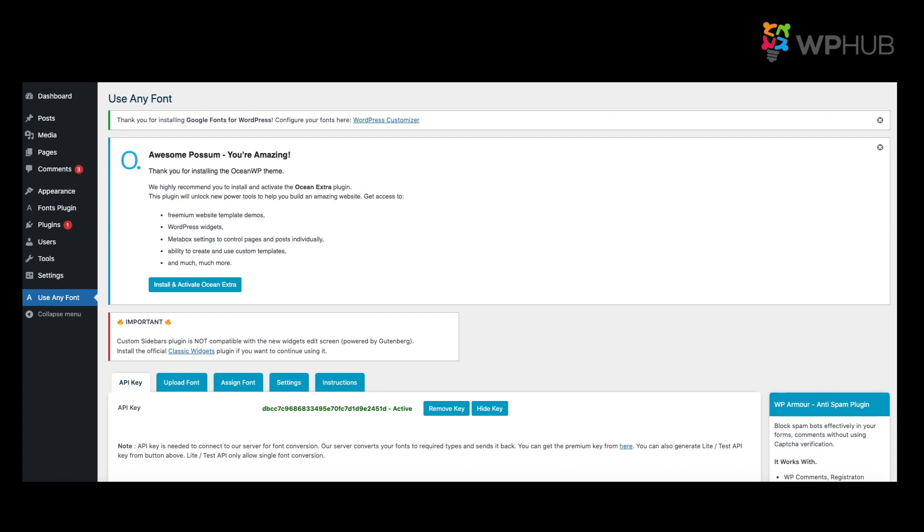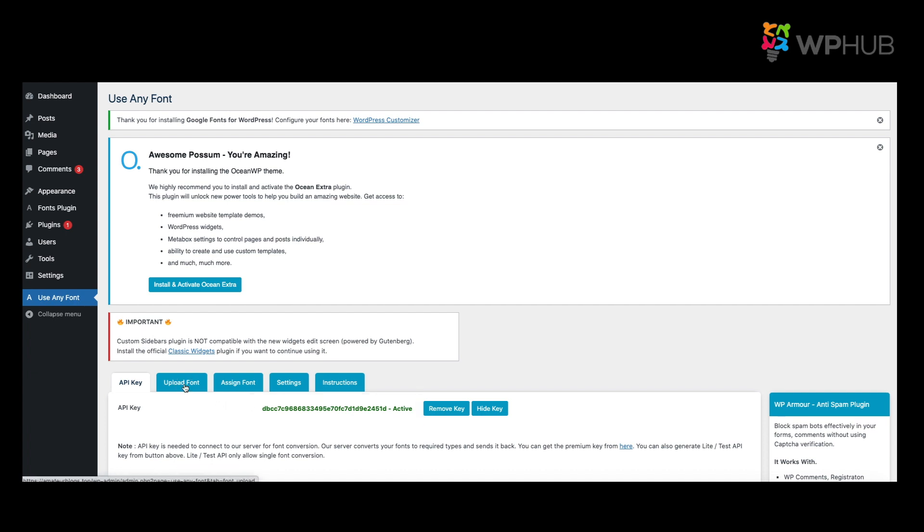So on Use Any Font, which should be down over here, you click on Use Any Font. You first need to create an API key. So there will be a premium version and there will be a light version. So right now I'm on the light version. What you do is you go to Upload Fonts.